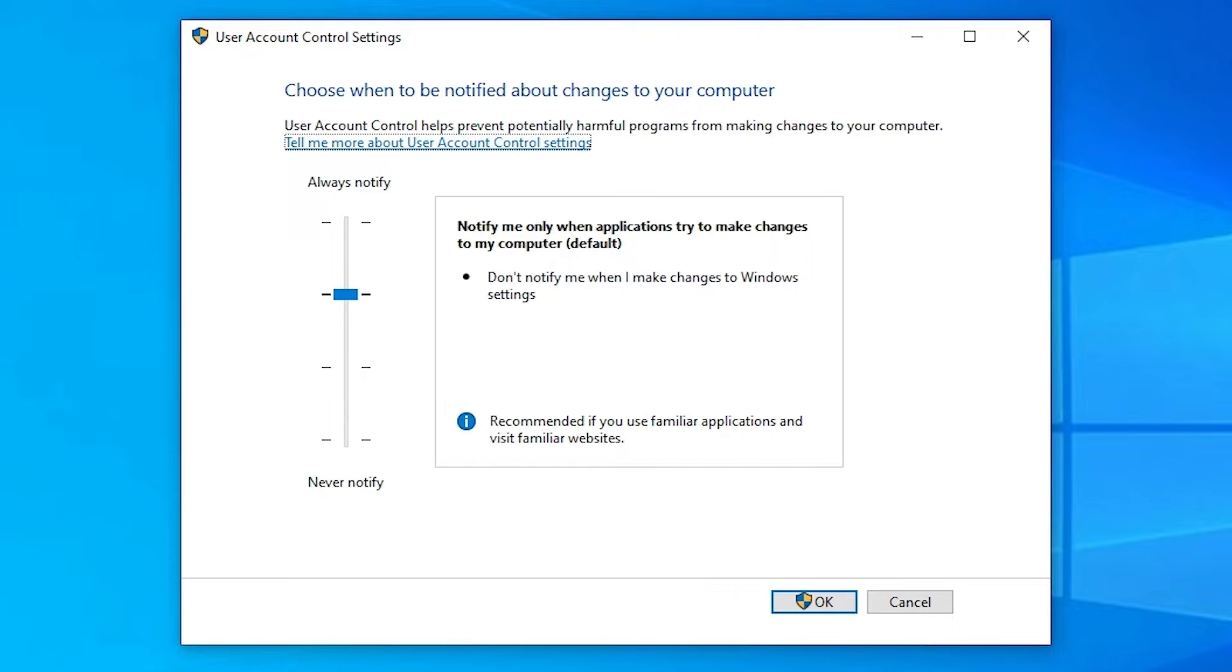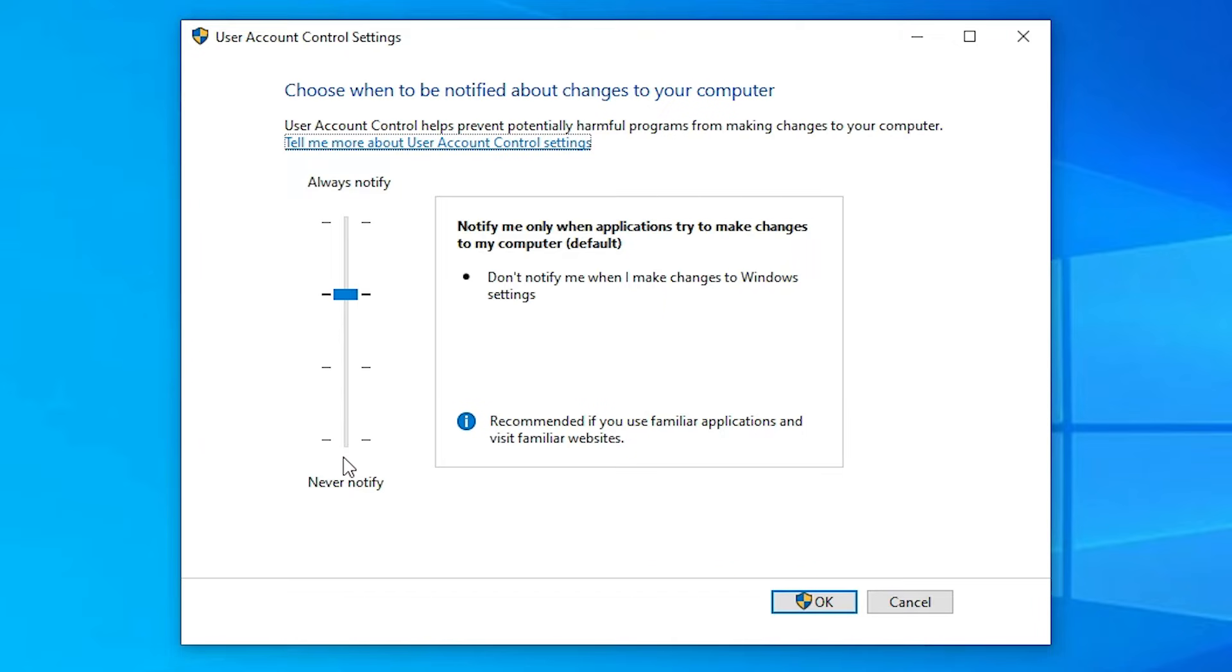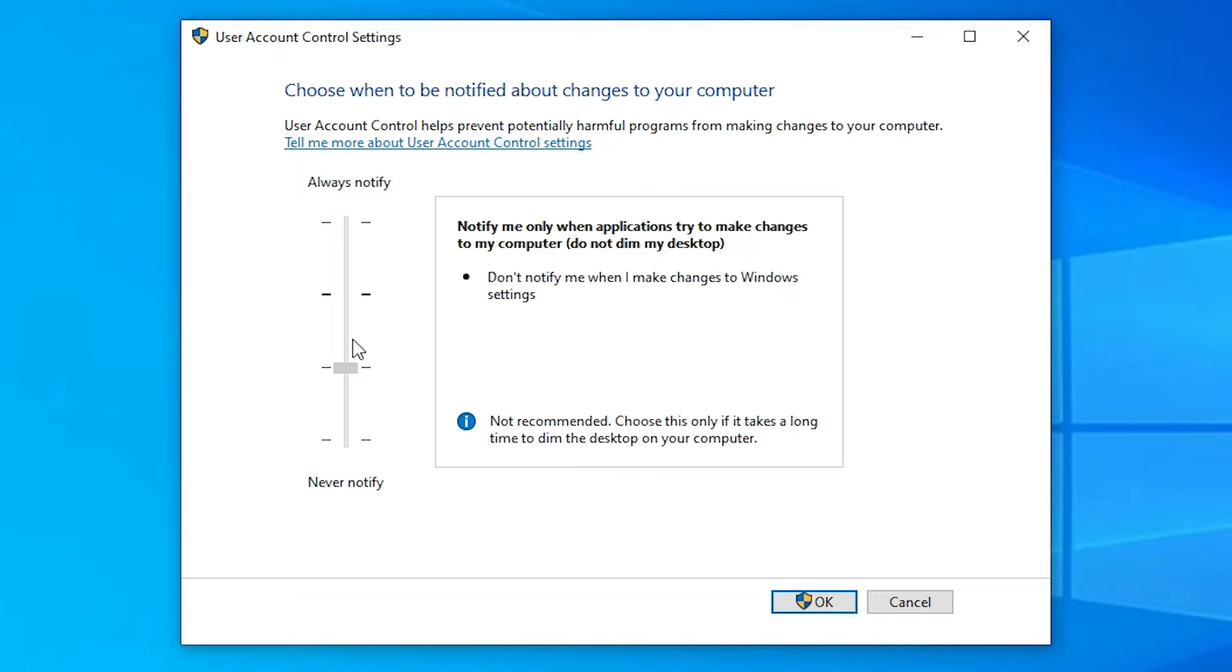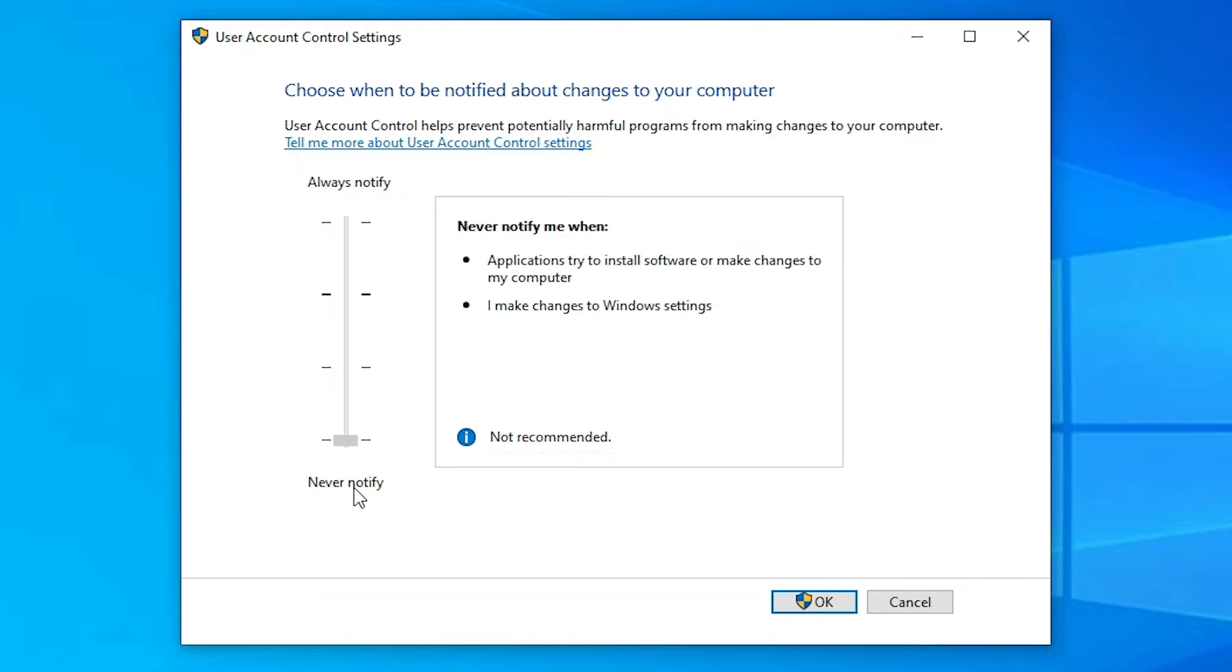Now User Account Control settings are open. Drag this from here to "never notify." Just drag it from here to here. I just drag it at here. Click it here and drag it to bottom of the page. Never notify me when.